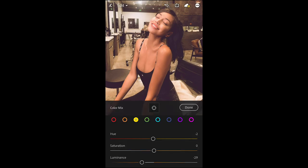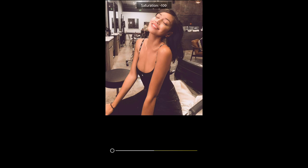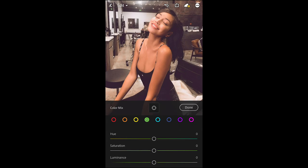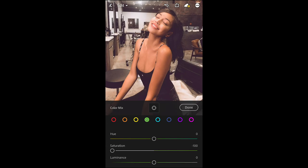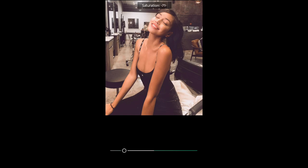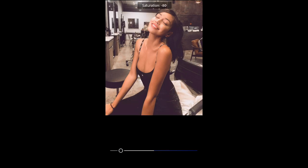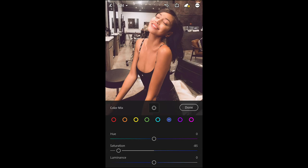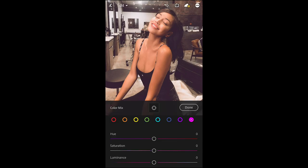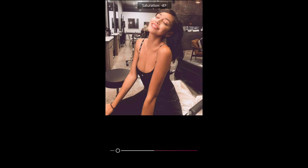Go over to the yellow tones — pull down the hue to negative 20 and pull down the saturation all the way to negative 100, leaving the luminance as is. For the green tones, pull down the saturation to negative 100 as well. The aqua tones, pull down the saturation to negative 75. The blue tones, pull down the saturation to negative 85. The purple tones, pull down the saturation to negative 48. Pink tones, pull down the saturation all the way to negative 74.